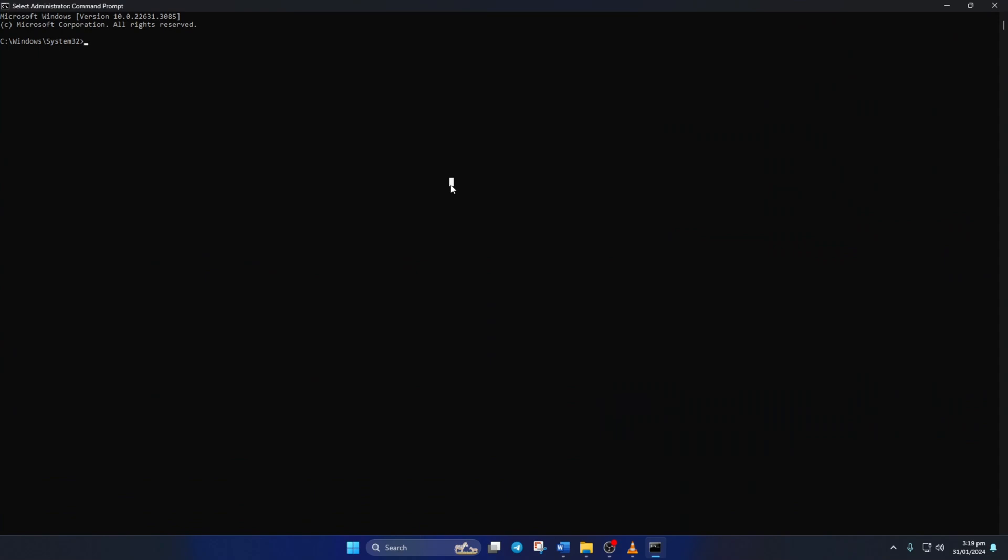Now here, type netsh winsock reset and hit enter. This will reset the winsock catalog.